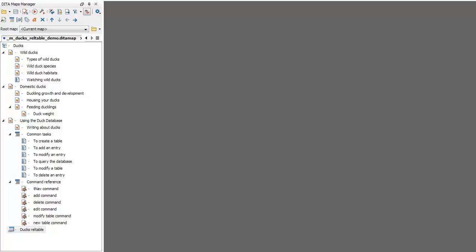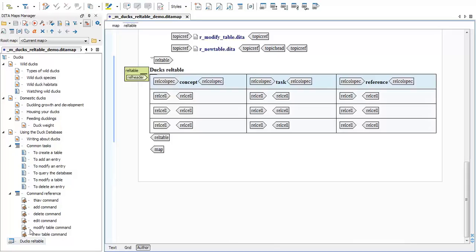Let's start with our map in the DITA Maps Manager and then open the relationship table called DuxREL table in the editor window. We have the basic framework of a relationship table but no entries.